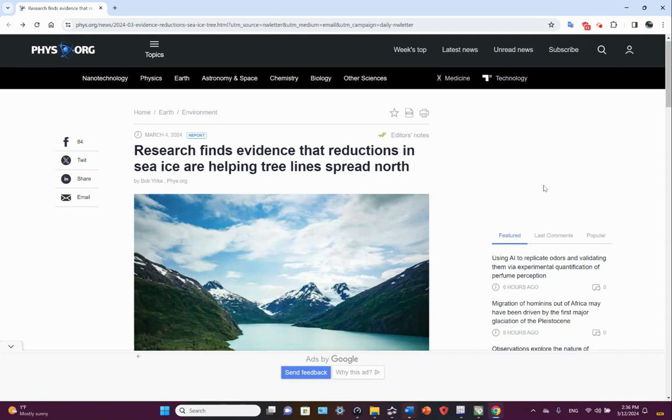Welcome, friends. Jim here. So there's a quick little video, but this little article appeared in phys.org: Research finds evidence that reductions in sea ice are helping tree lines spread north.